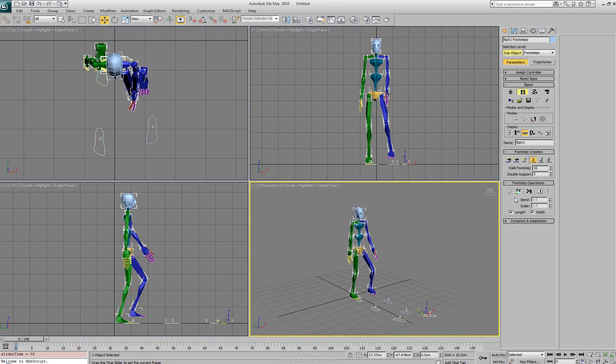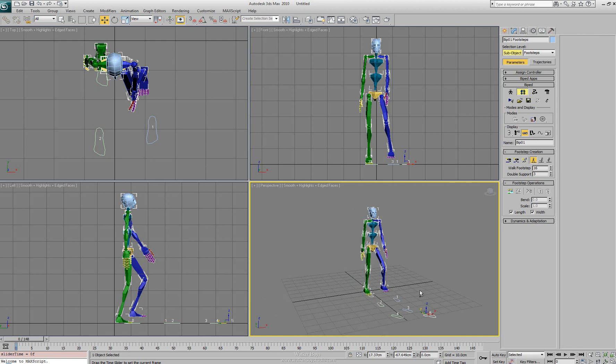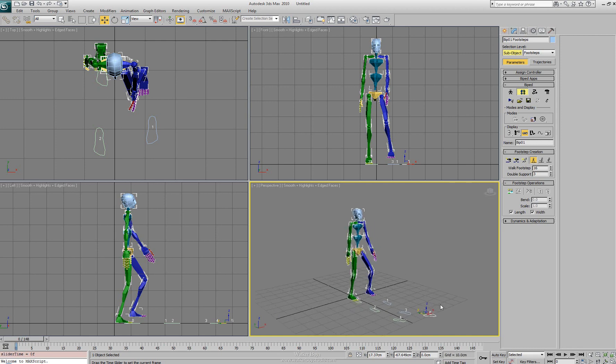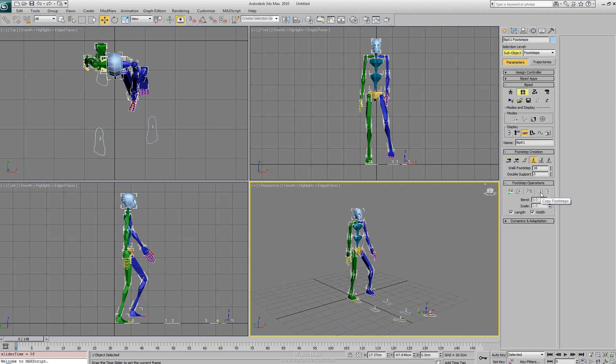Now the next thing we can do, we'll notice under the footstep operations, we can actually deactivate the footsteps. So if we deactivate the footsteps, they no longer become useful. We can also delete some of the footsteps by selecting on the footsteps when they are active and using a delete option for the footstep. We can copy our footsteps and we can paste our footsteps.